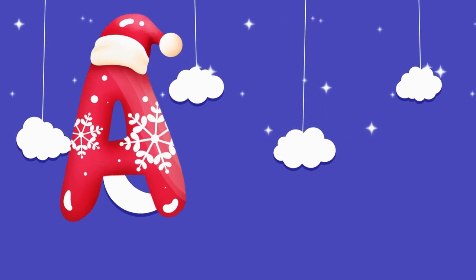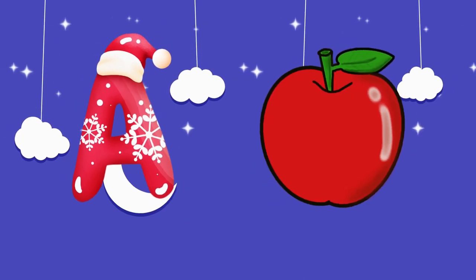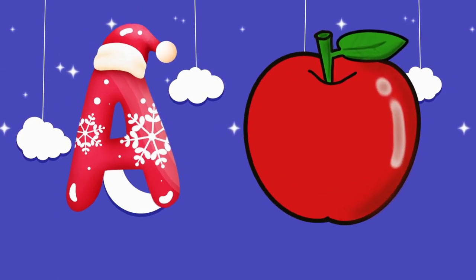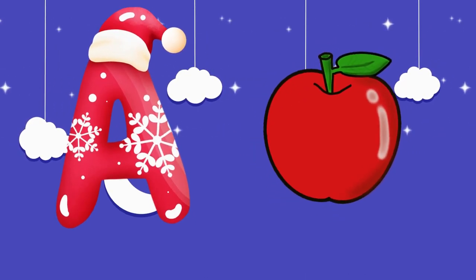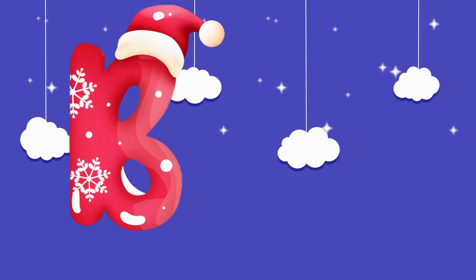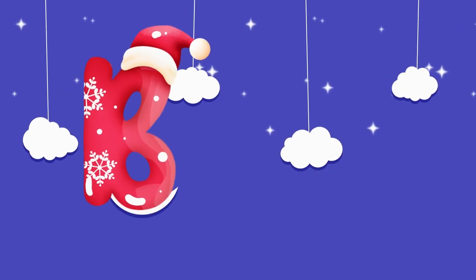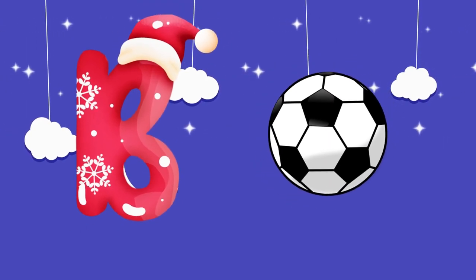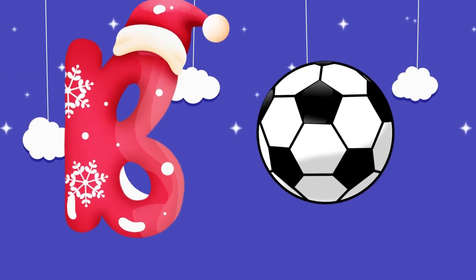A is for apple, a-a-apple. B is for ball, b-b-ball.